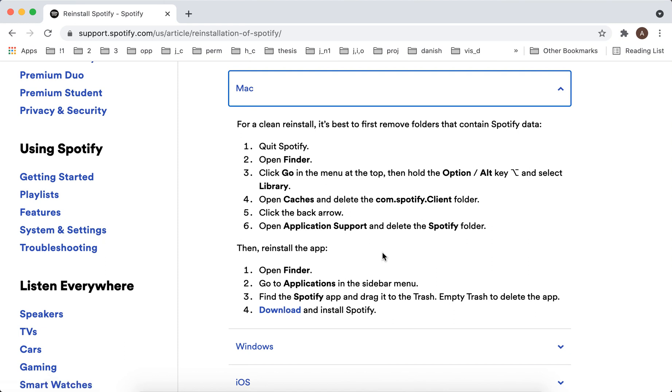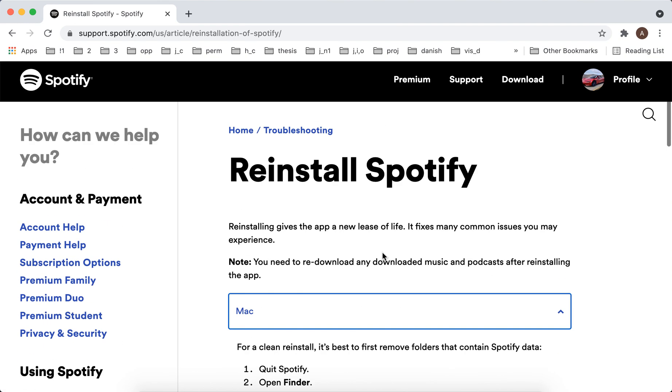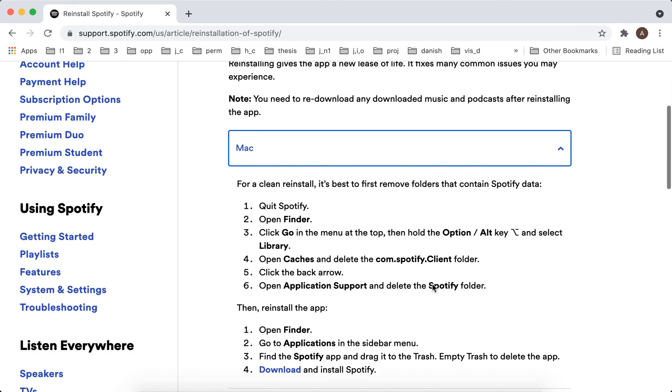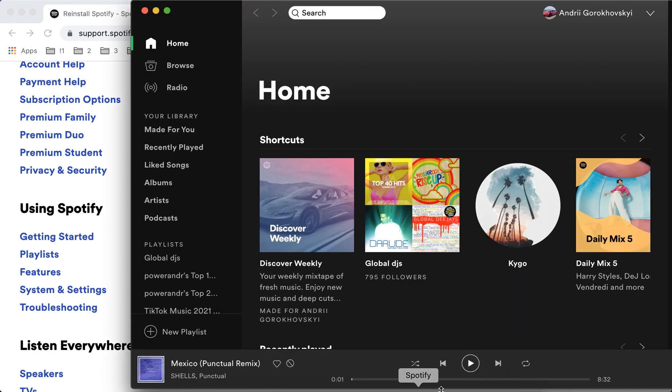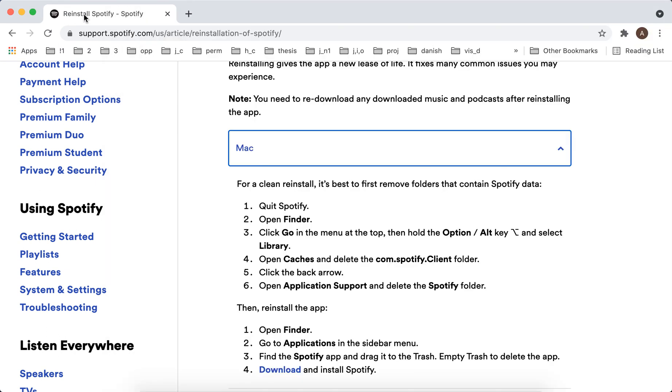Currently, Spotify just updated their desktop app and web app. If you want to check out these features, you can either wait until you see the notification in the top right or you can reinstall manually.